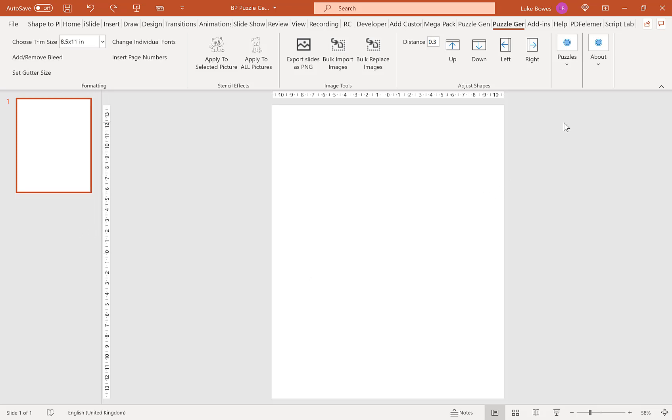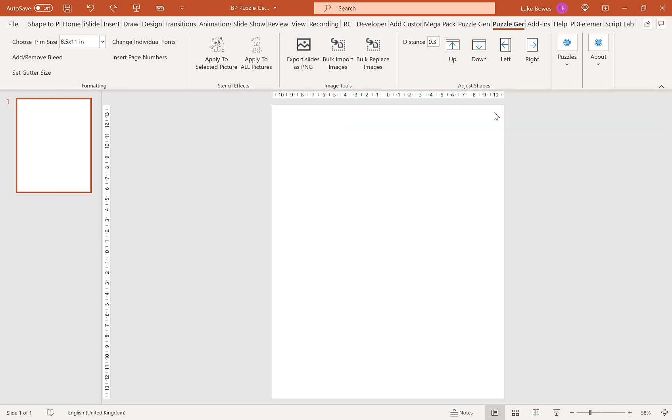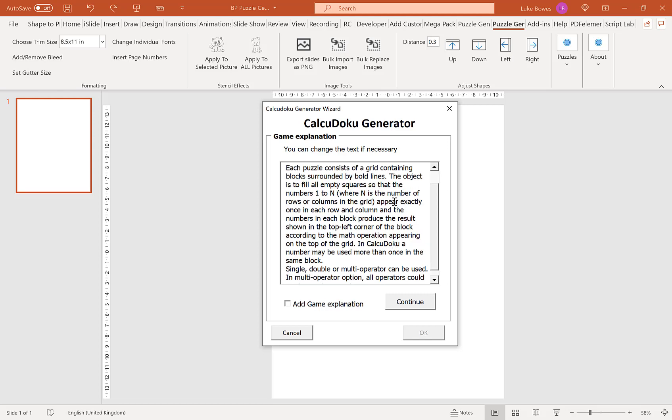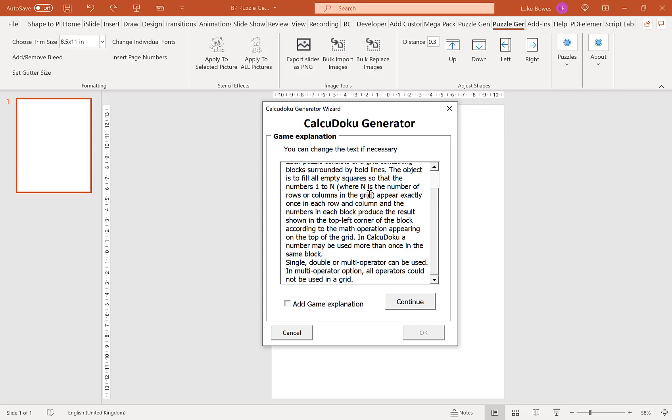Then we're going to go to puzzles, Calcudoku. Now our first page here is basically a game explanation or how to play the game. You can edit this if you want by clicking in and just typing or deleting. If you want to include this at the beginning of your puzzles tick the box here. If you don't, leave it unticked and then click continue.